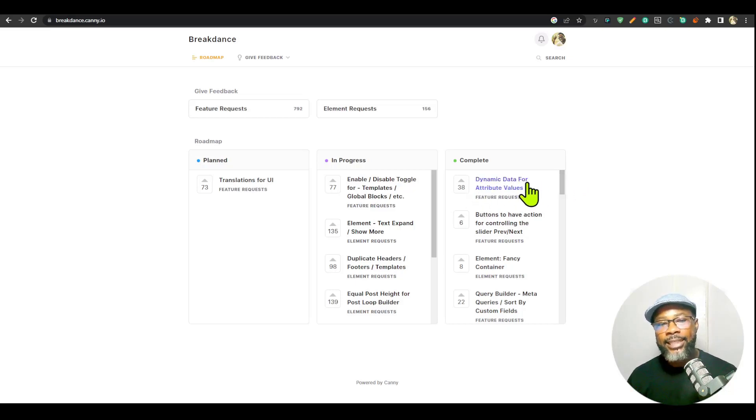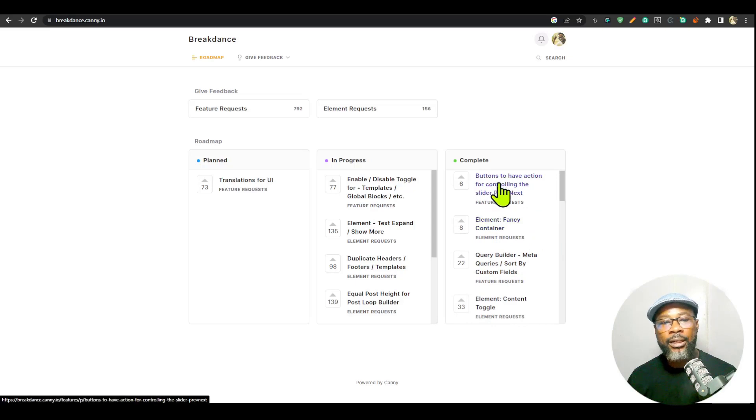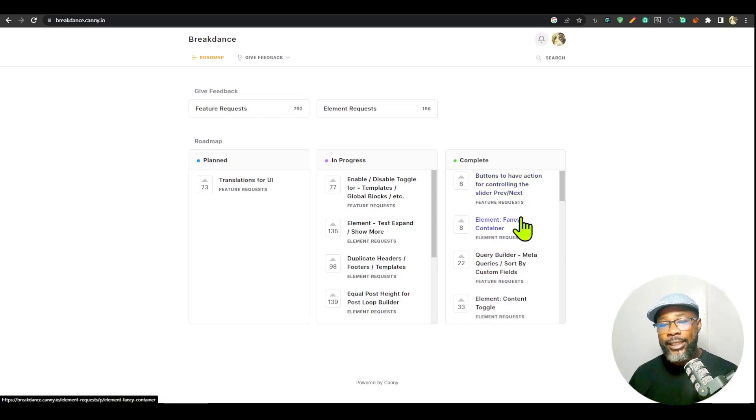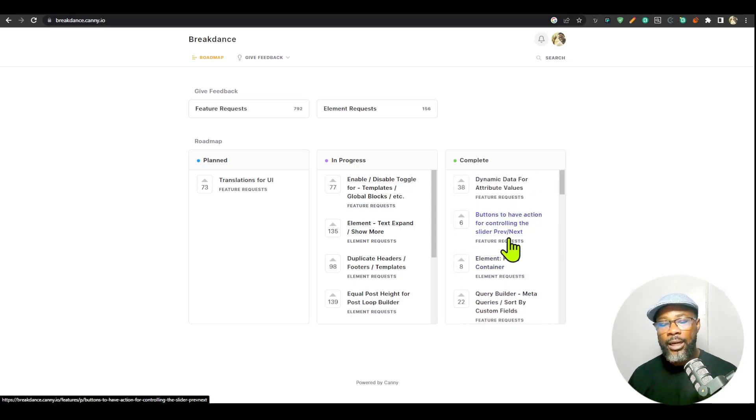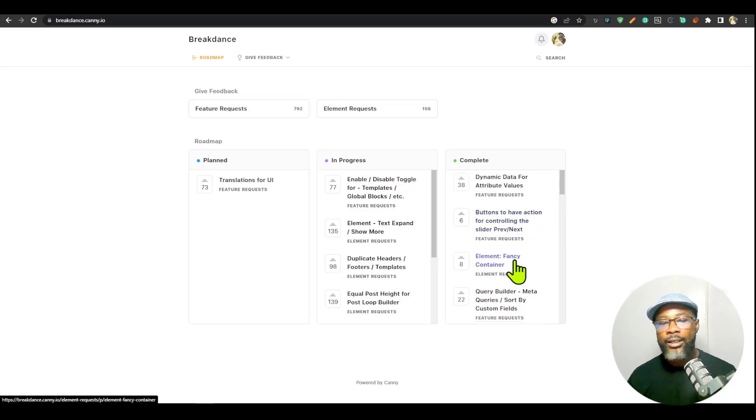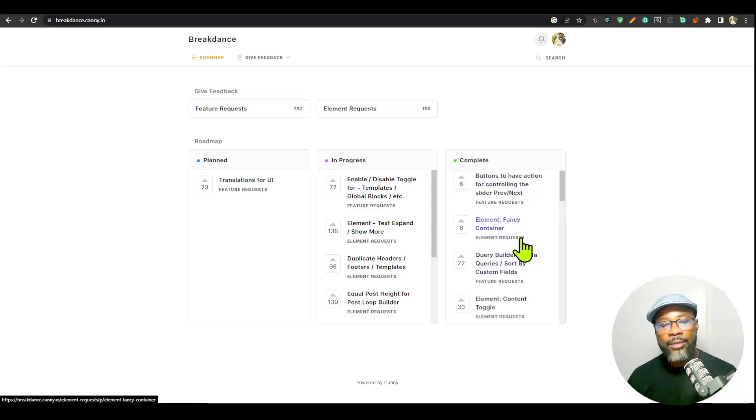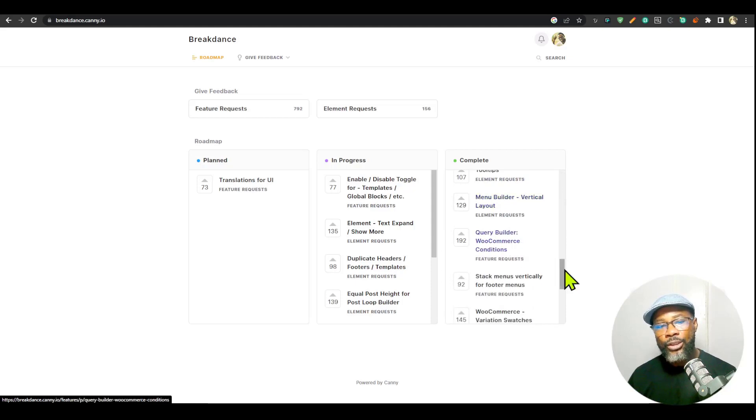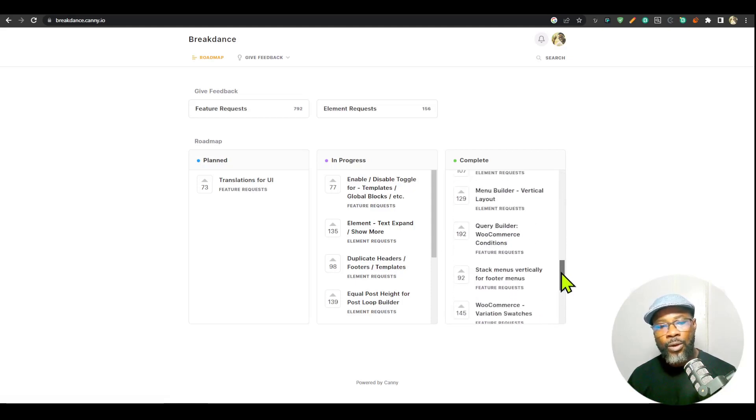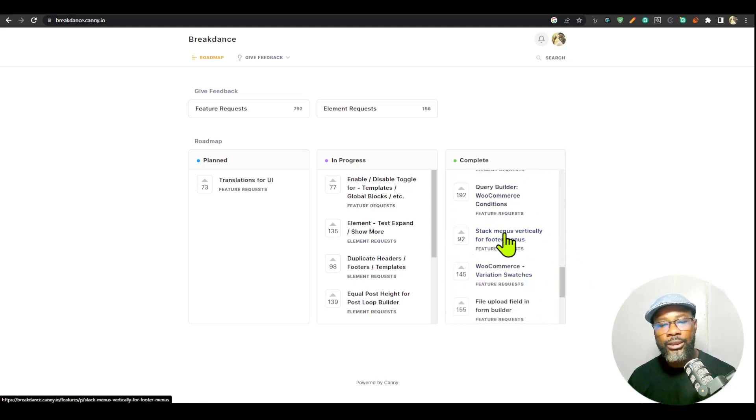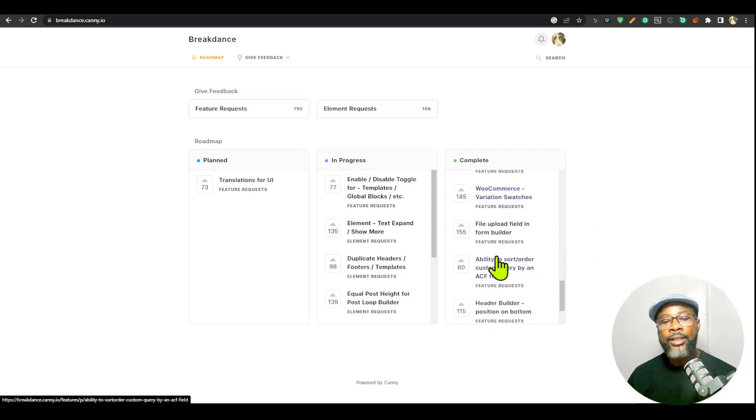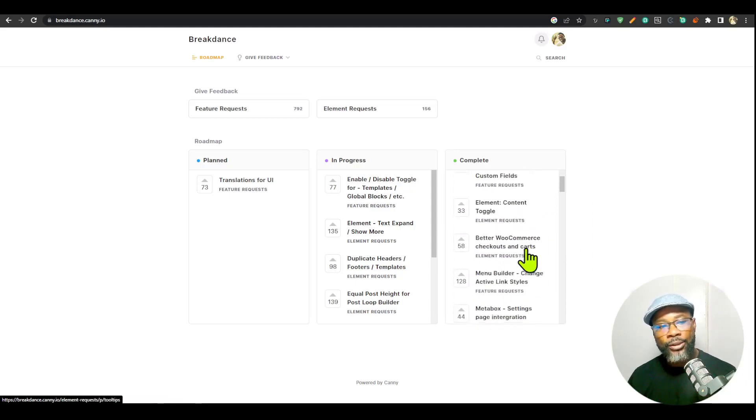If you check the Breakdance roadmap, you're going to see they have added a lot of features already. They have added dynamic data for attribute values, buttons, the ability for individual buttons to control the previous and next slider for the advanced slider, fancy element, Query Builder for WooCommerce conditions, stack menus vertically for footer, so many I can't go into all of this.